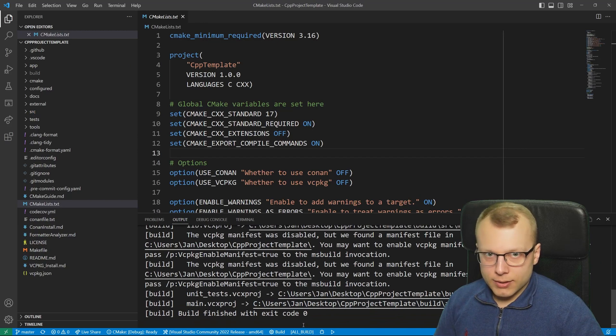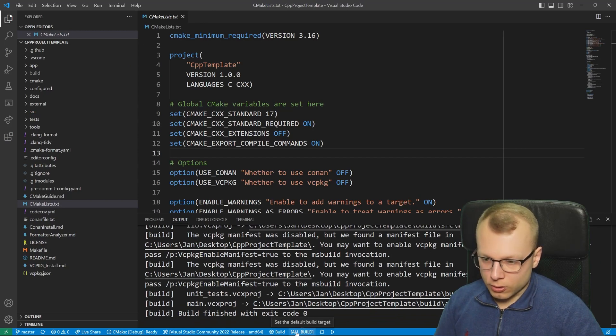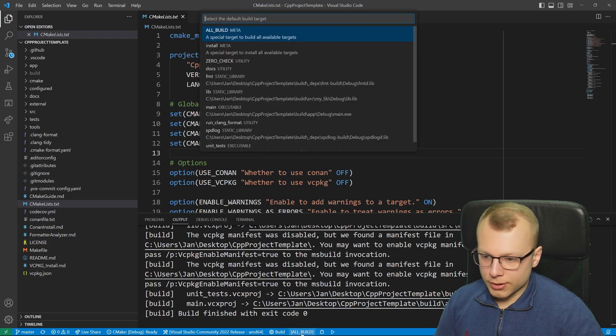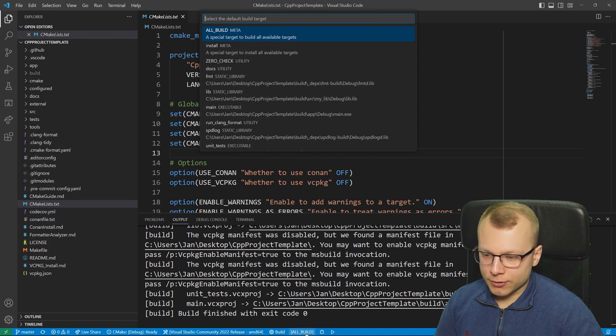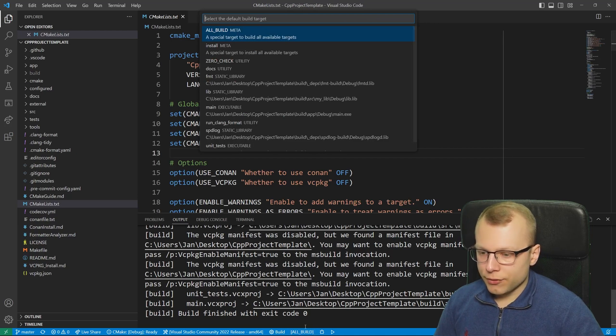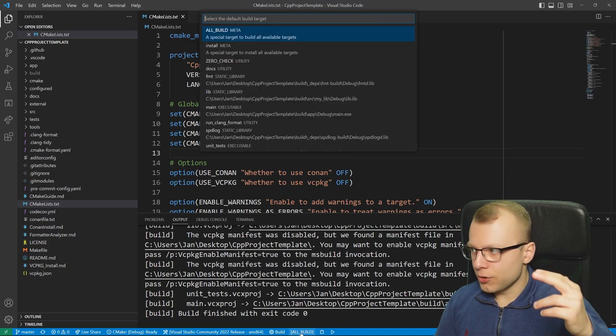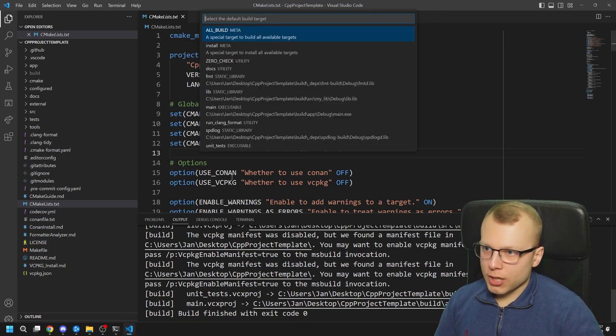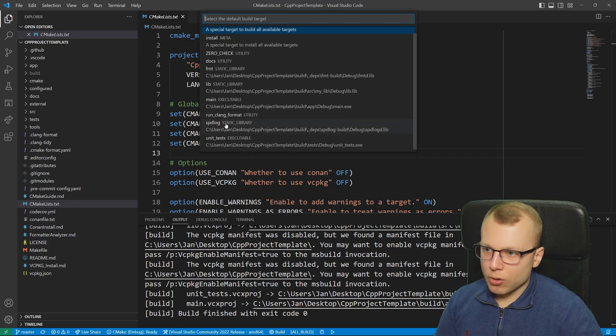The all target is here called all_build. For GCC and clang it's just called all. If you click on this here you get a drop down menu of which target you want to compile.